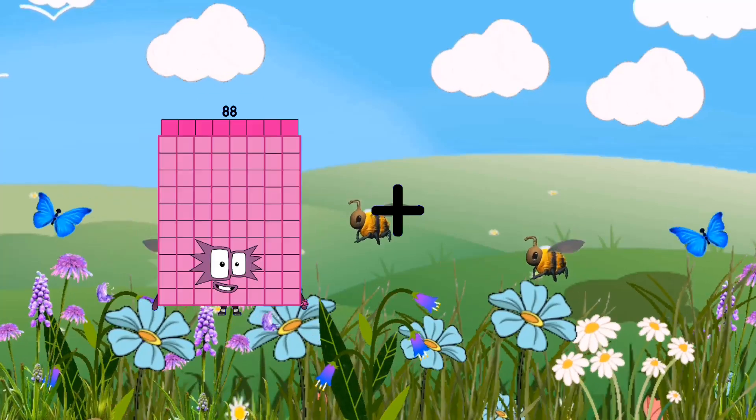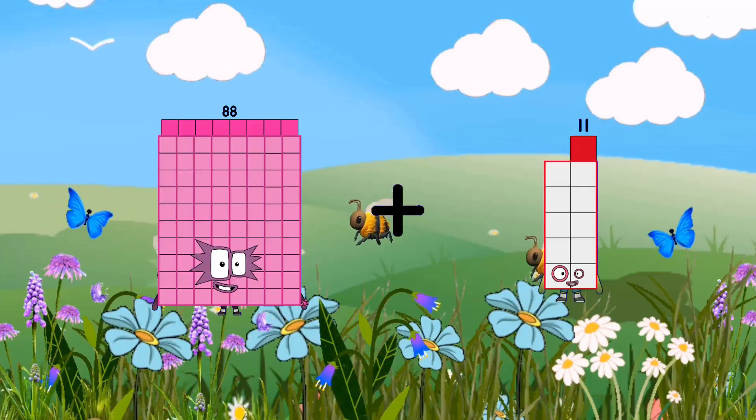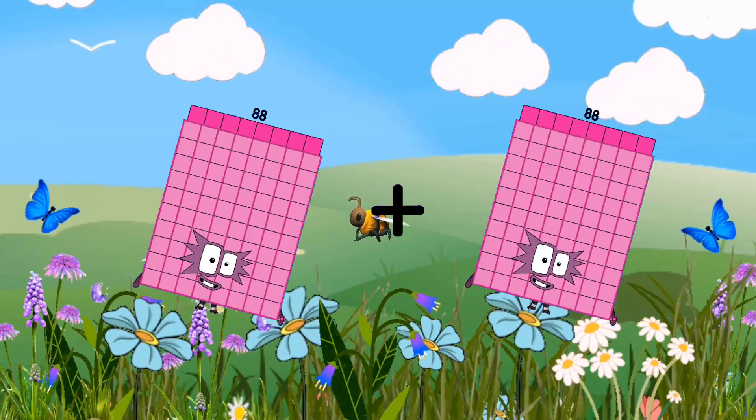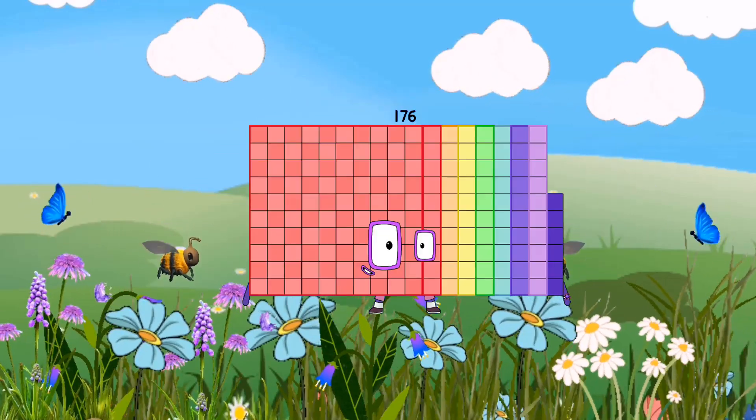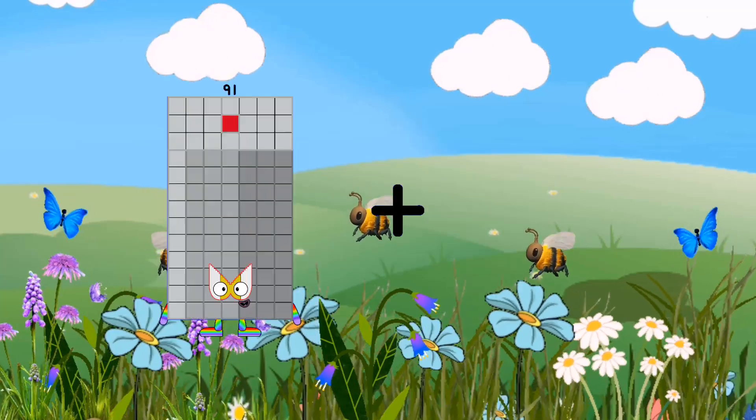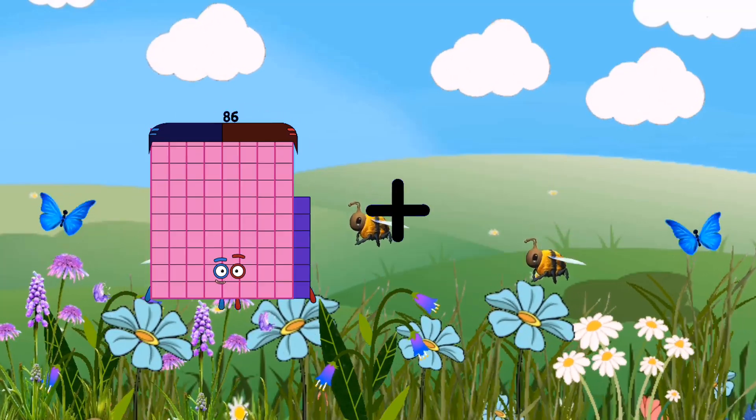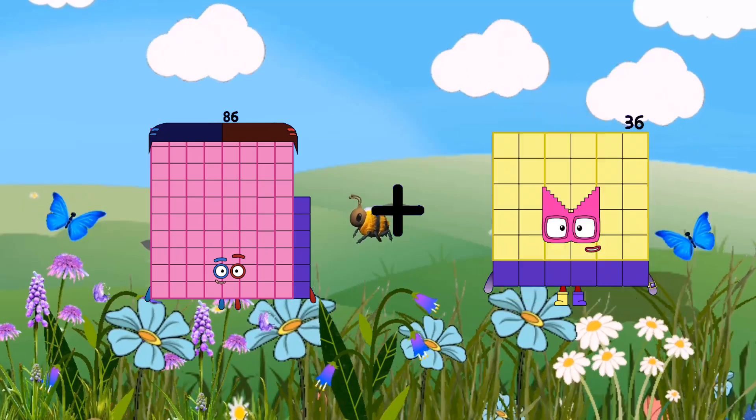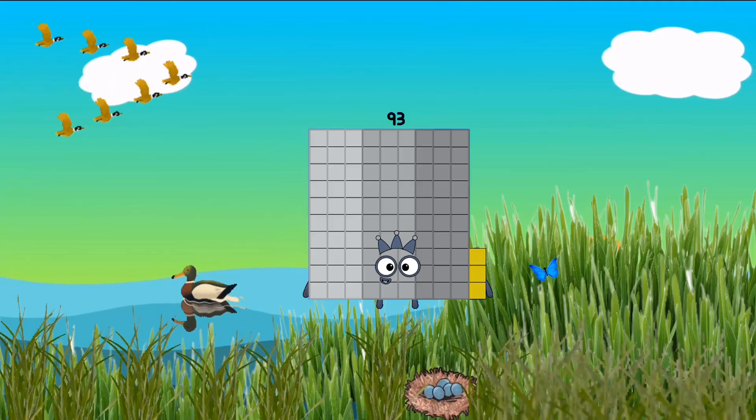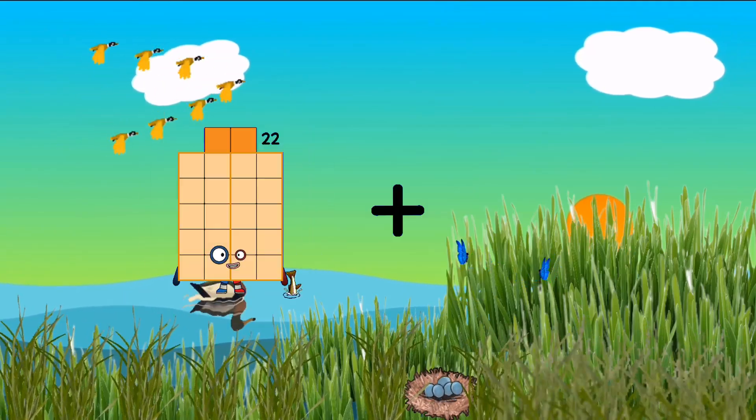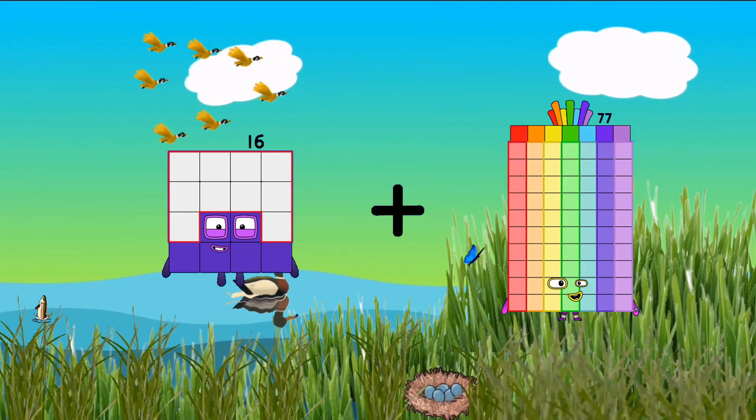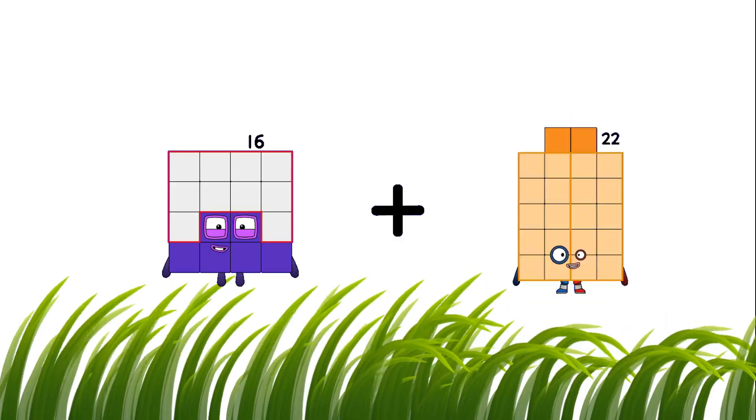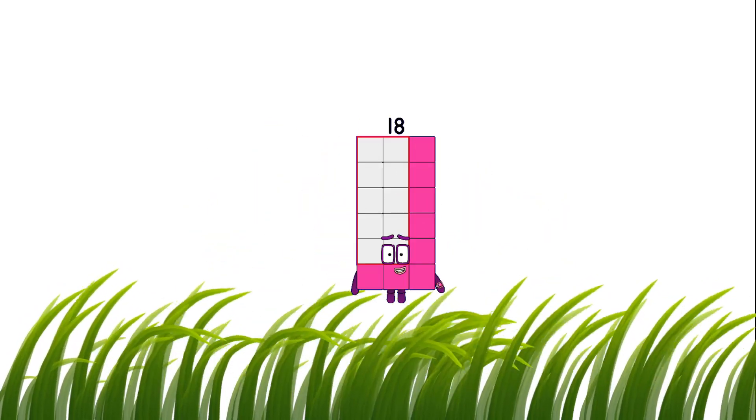88 plus 88 equals 176. 86 plus 7 equals 93. 16 plus 2 equals 18.